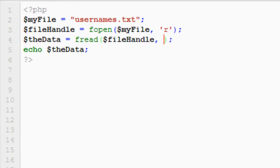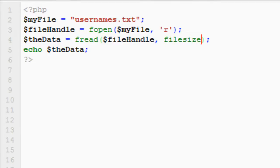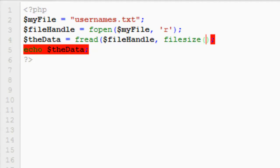So if we change the twelve now to filesize as a function, so we open a curve brace, and the name of the file is my file, that's the variable we've got in line two there.